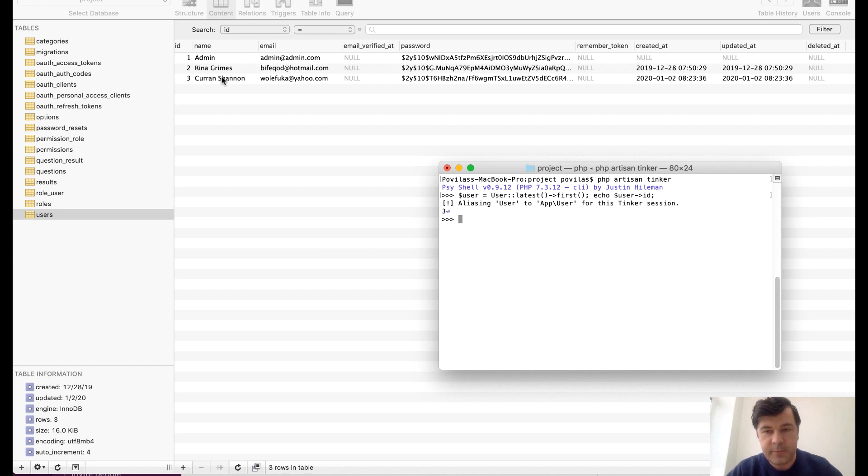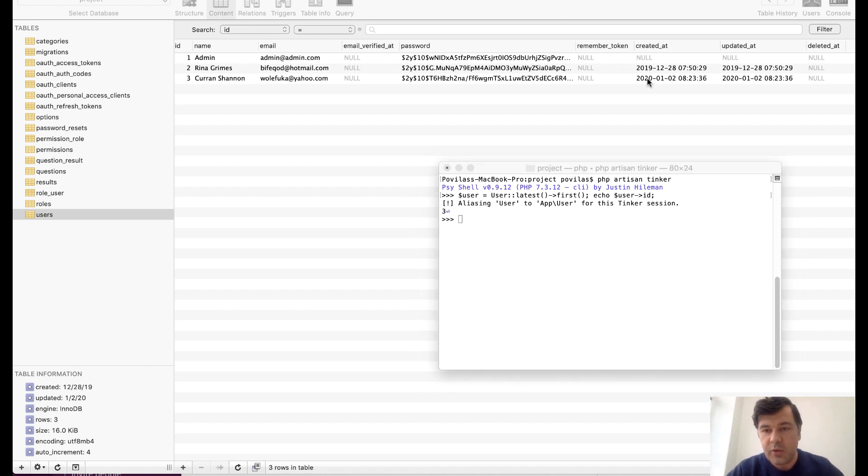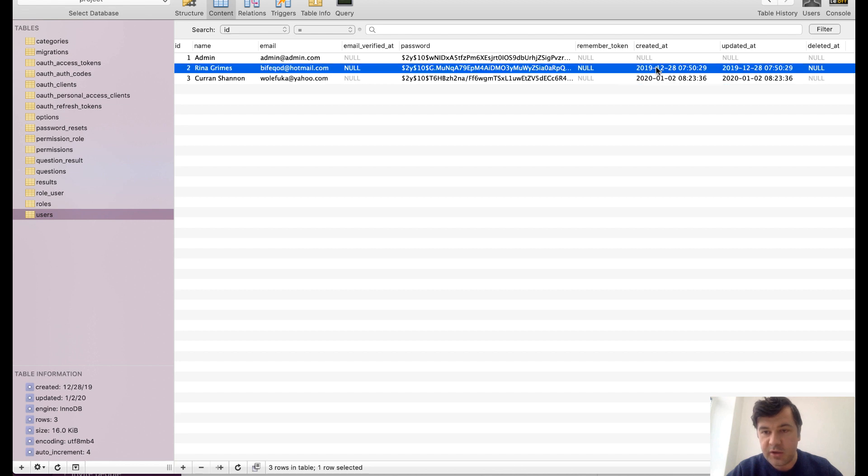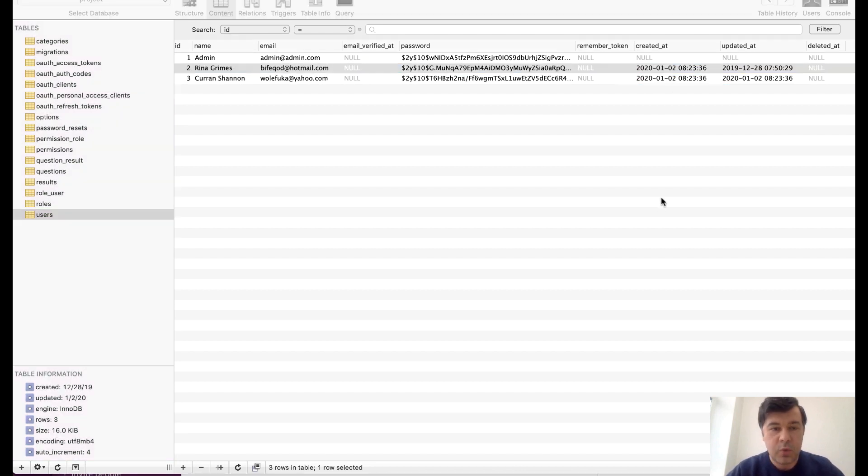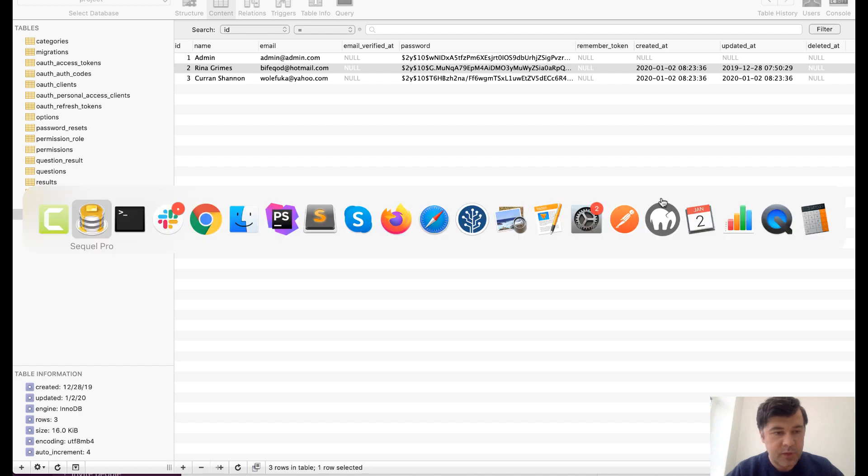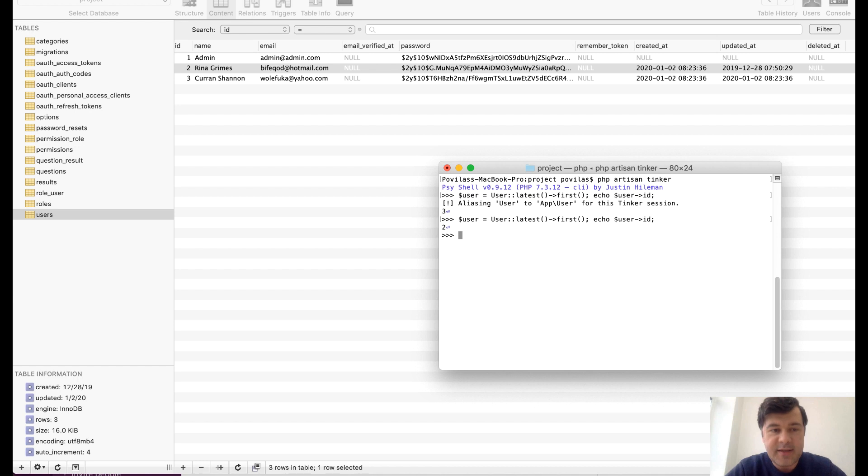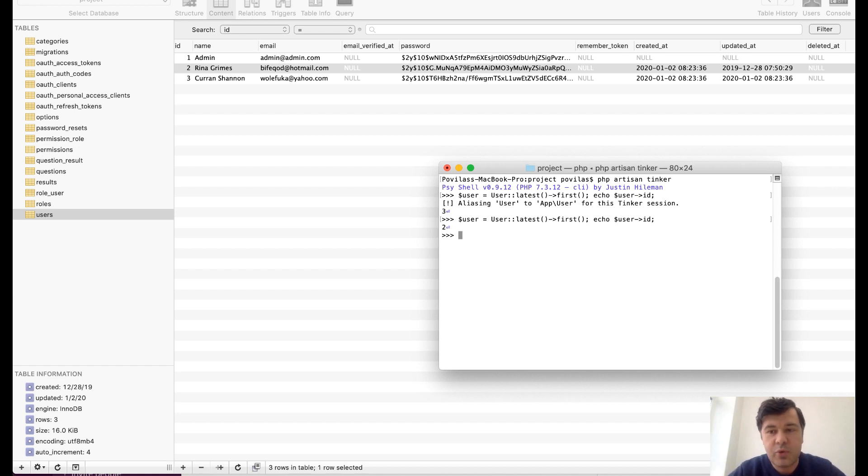But what if you have this situation that the user would register at the same exact second? What would it return in that case? So if we go back to terminal, repeat the same, ID is 2. So latest by created at, if it's the same created at, then it's ordering by ID but not descending anymore.